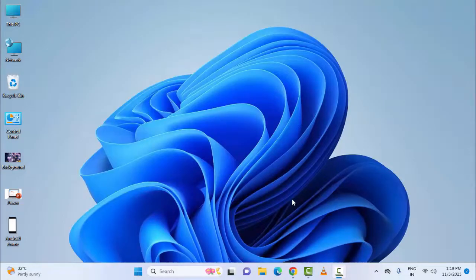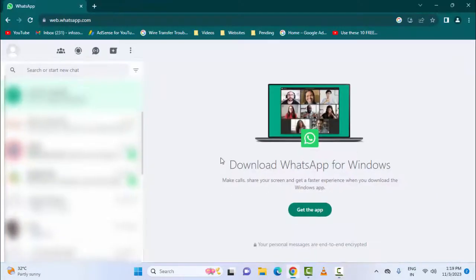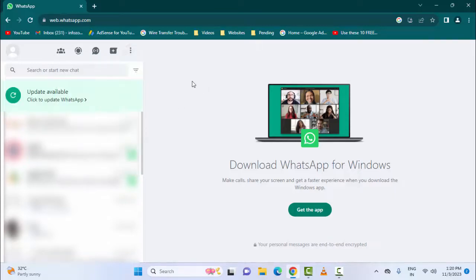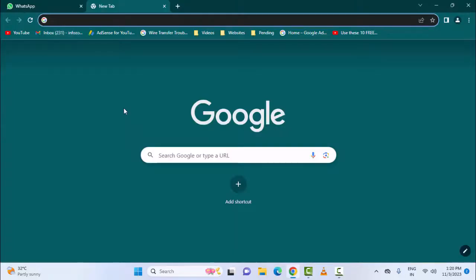If you are using WhatsApp on Windows, go to the browser and open WhatsApp. Click on the three dots and select the logout option. Once again restart the browser, then login to WhatsApp.